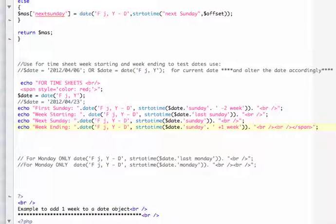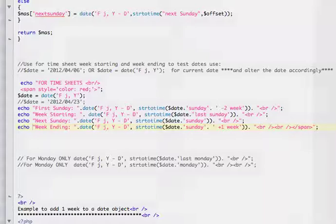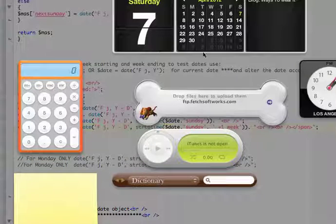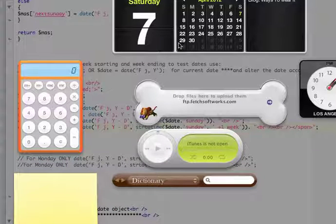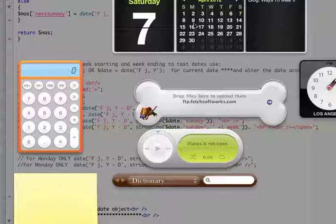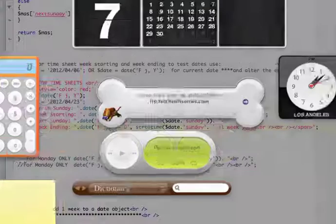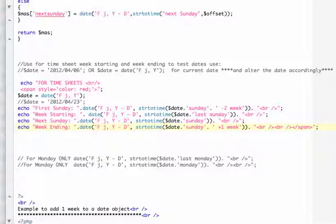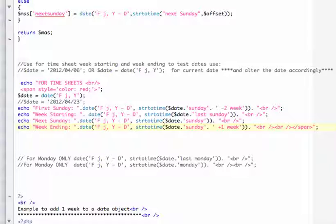So the next week. April 15th from the 7th would be in this date variable which is date, string to time, the date, Sunday, and concatenated by plus one week.